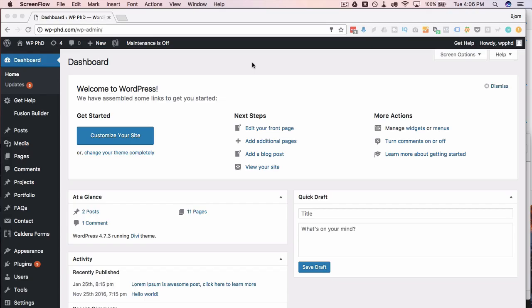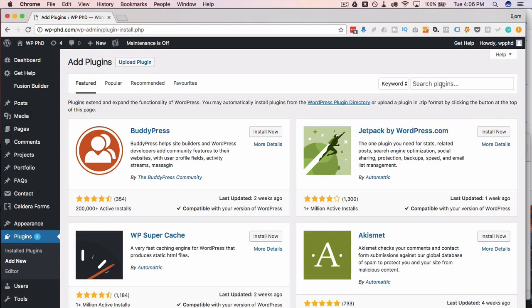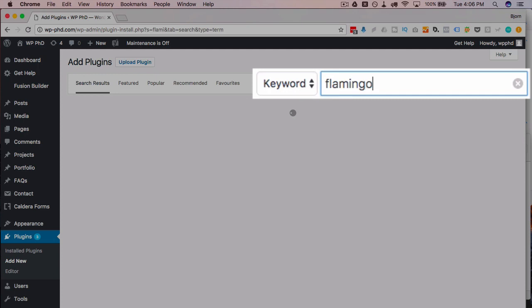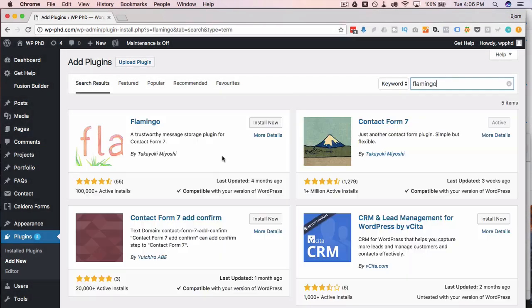To get started the first thing we have to do is install the Flamingo plugin. So we're here in the dashboard, we're going to hover over plugins on the left and then click on add new. In the search bar I'm going to type in Flamingo and hit enter.